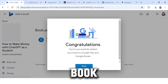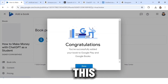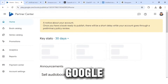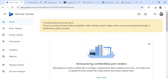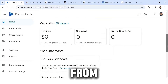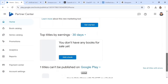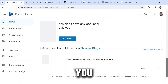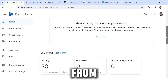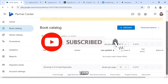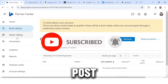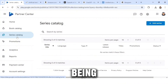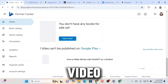Congratulations — you have successfully added your book to Google Play and Google Books! This is how to make money with Google without stress: you create a book, upload it to Google Play Books, and anyone can access and purchase it. The more people that buy your book, the more money you make. If you got value from this video, don't forget to smash the subscribe button and turn on the post notification bell so you're the first to see my next video.